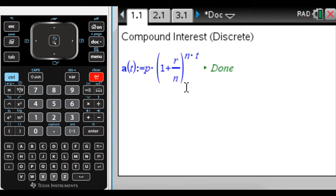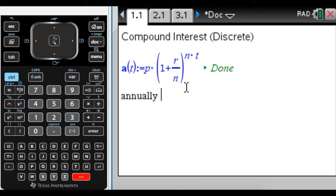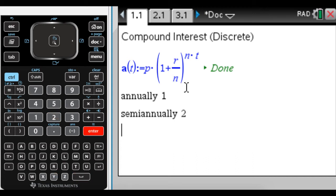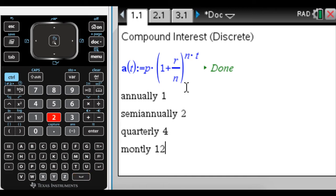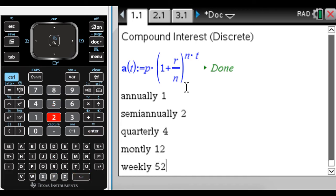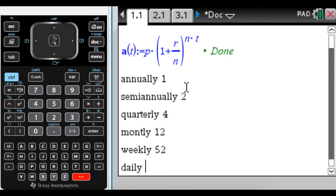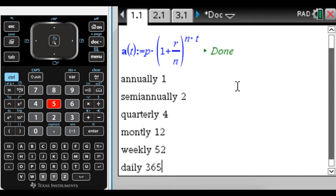And then there's a couple of things we need to know. So n is the number of times you're compounding per year. So there's a couple of words that will come up. It could just be compounded annually, which would just be one time. It could be semi-annually, which would be twice in a year. Quarterly, which would be four times in a year. It could be monthly, which would be 12 times in a year. It could be weekly, which is 52 times in a year. Or it could be daily, which would be 365 times in a year. So those are things that you need to know. Okay, so let's go do some problems.